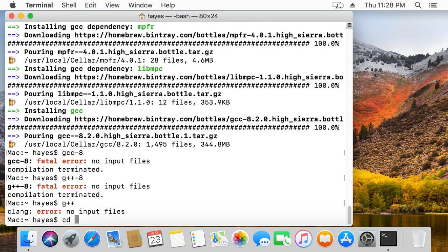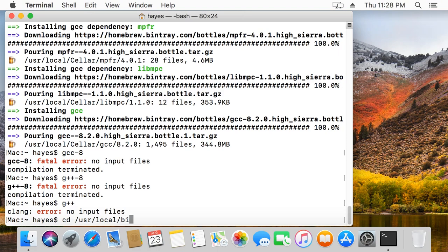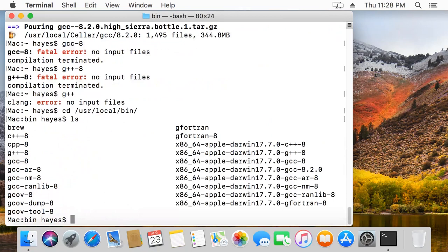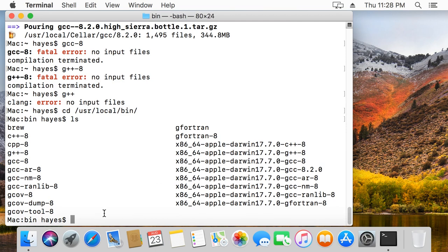First, what we're going to do is we're going to change directories. We're going to go to the folder user slash local slash bin. And in this folder, we're going to just type LS. And again, I have version 8 installed. So you can see I've got G++ dash 8.